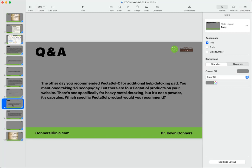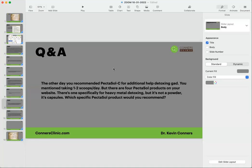The other day you recommended Pectasol-C for additional help detoxing gadolinium. You mentioned one to two scoops per day, but there are four Pectasol-C products on your website. There's one specifically for heavy metal detoxing, but it's not a powder, it's capsules. Which specific Pectasol product would you recommend?